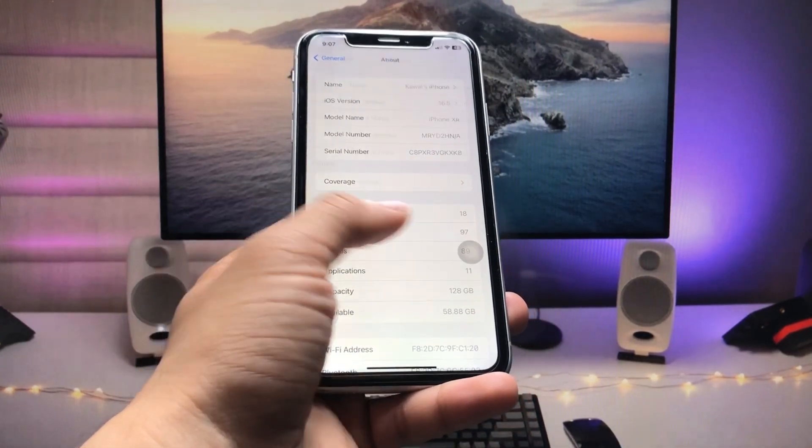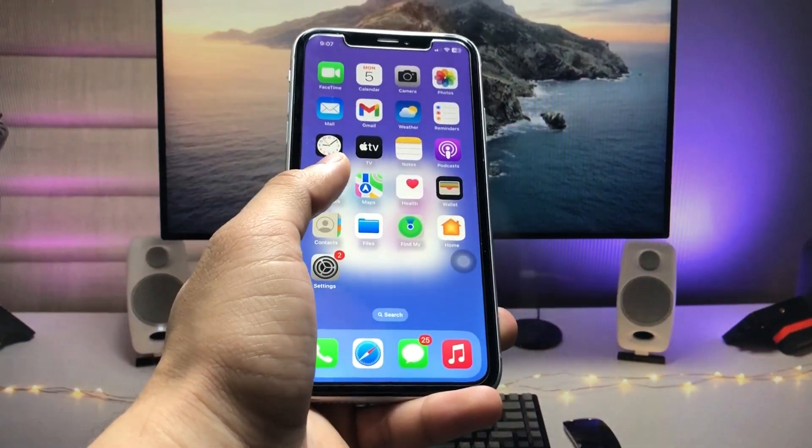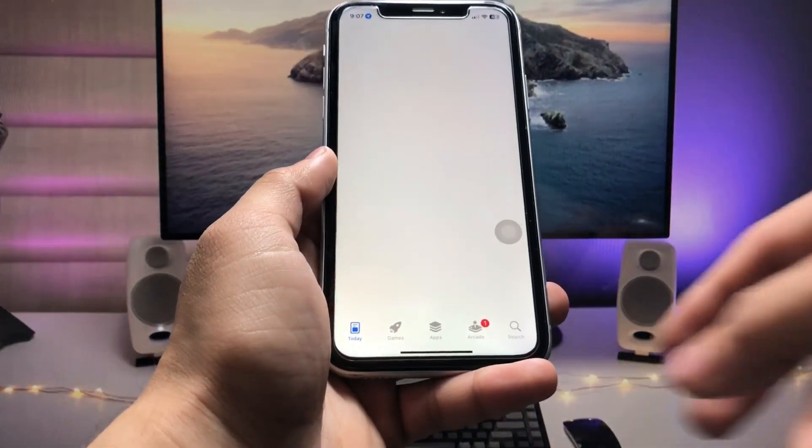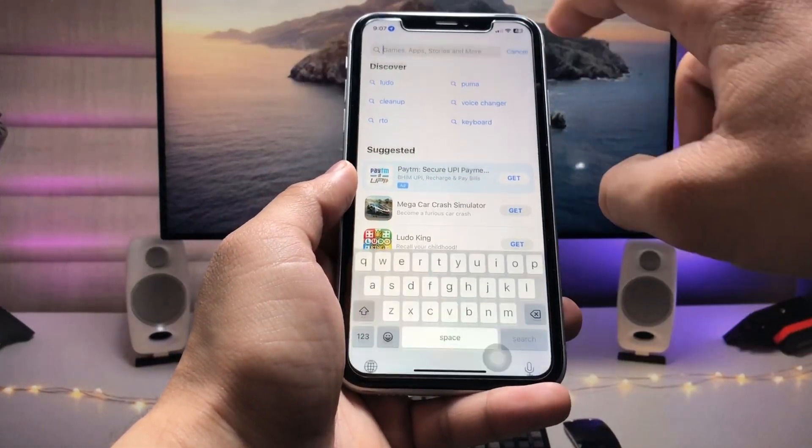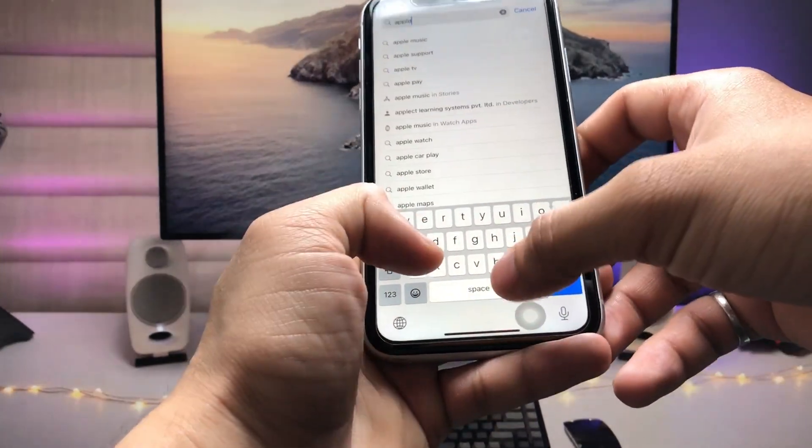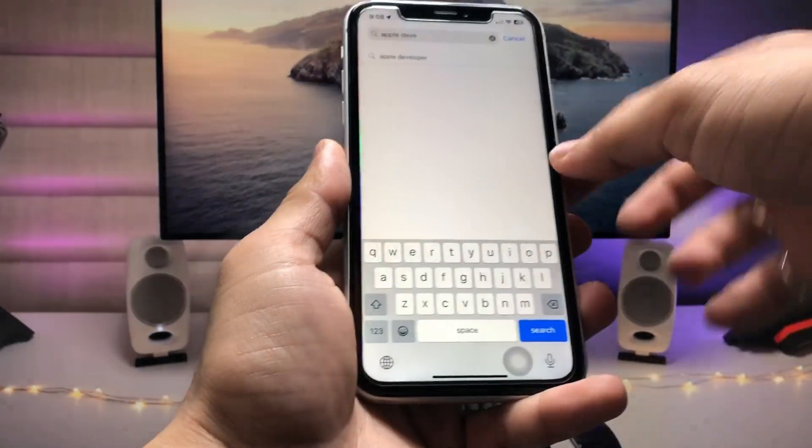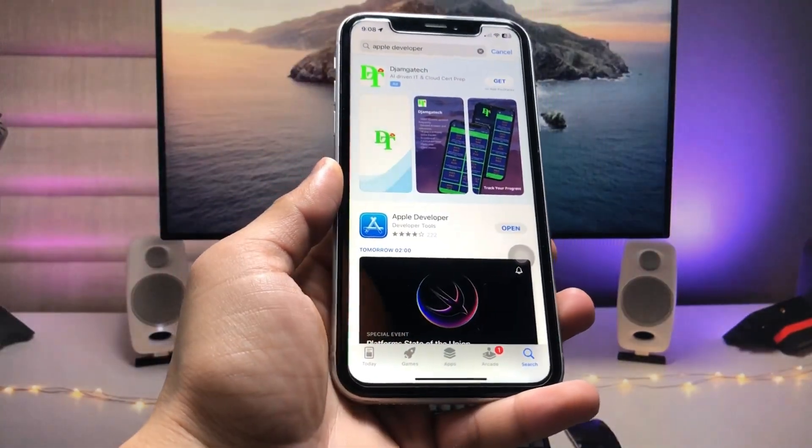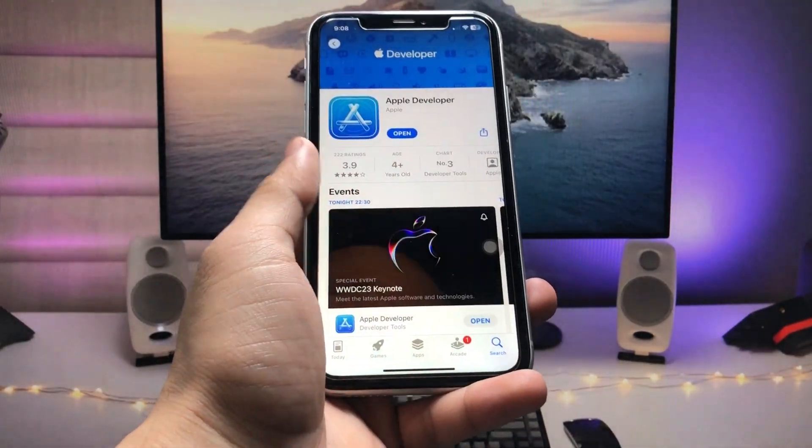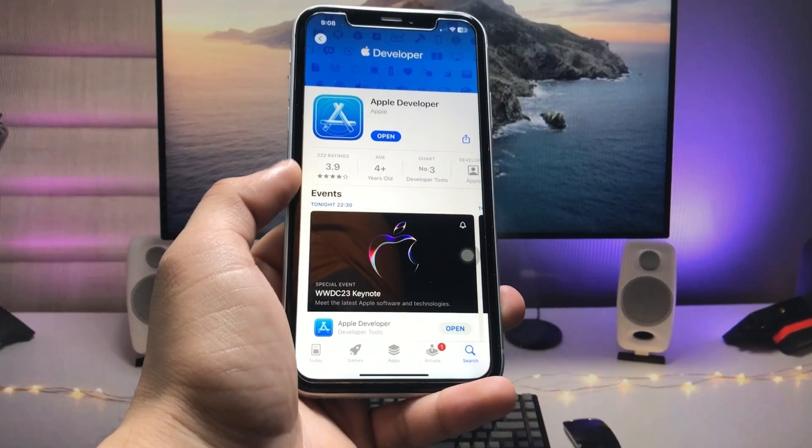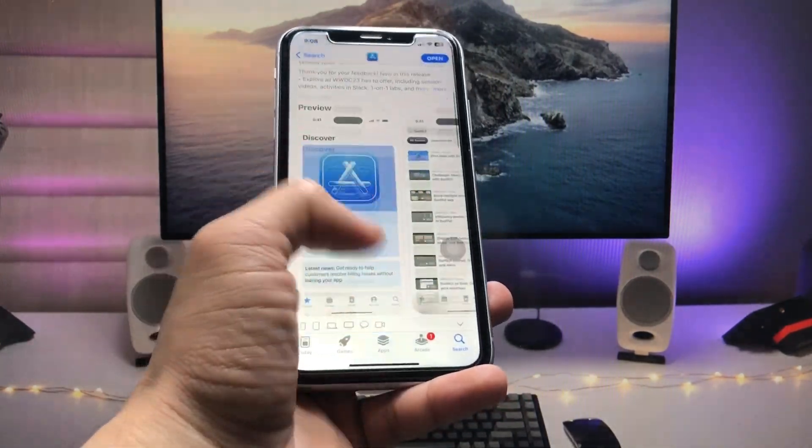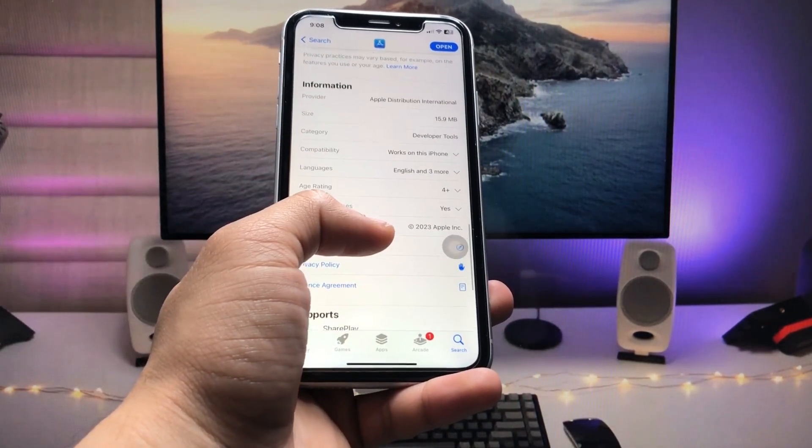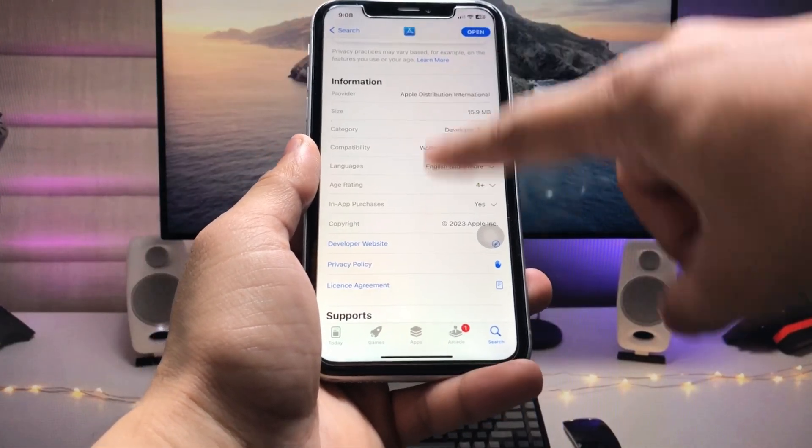Now open the App Store and click on the search bar and search for the application Apple Developer. So this one is the application. Just tap on Apple Developer and you can easily get access to this application. As you can see, the size of this application is 15.9 MB and this is a free app.